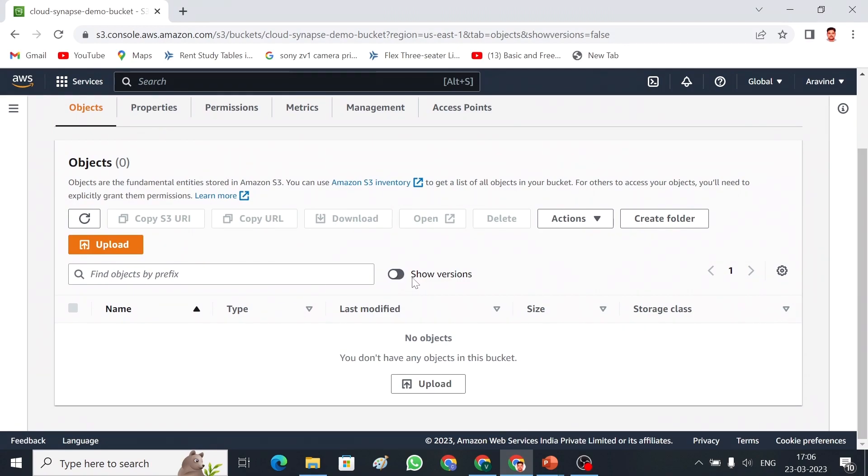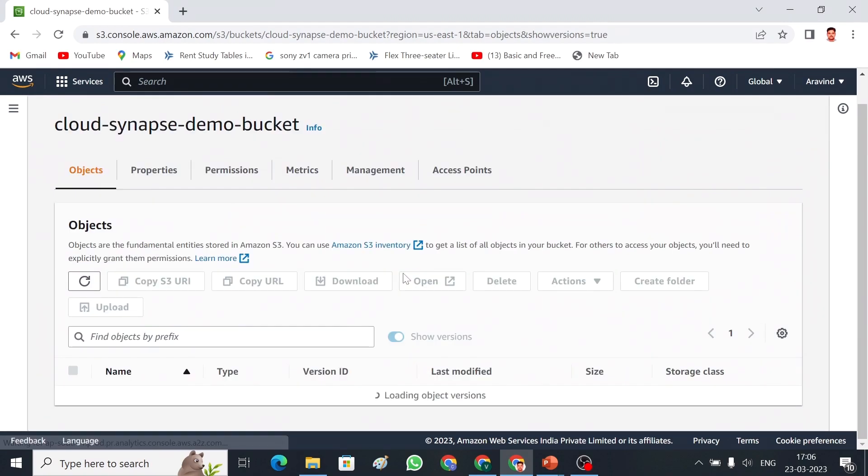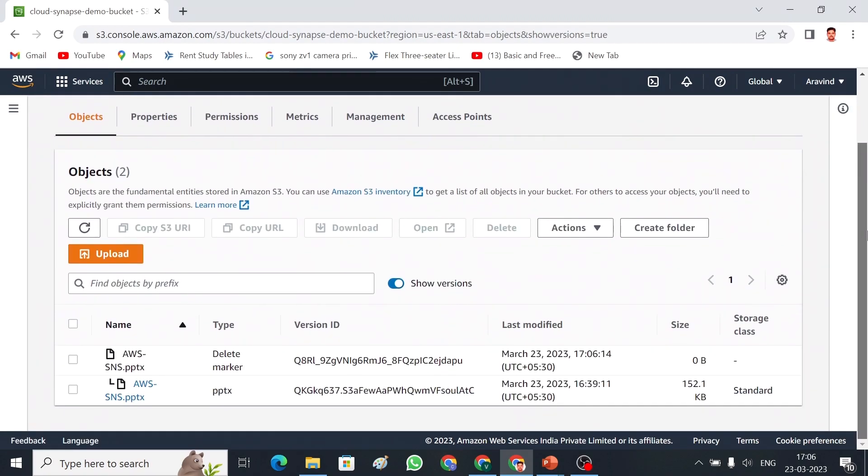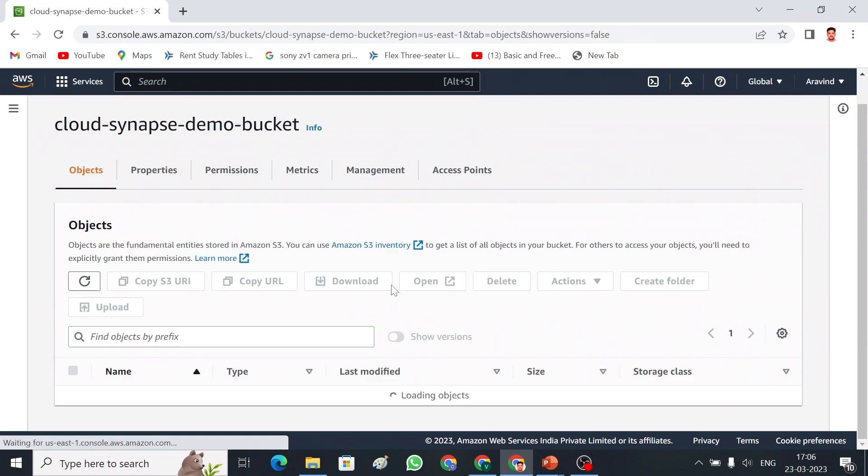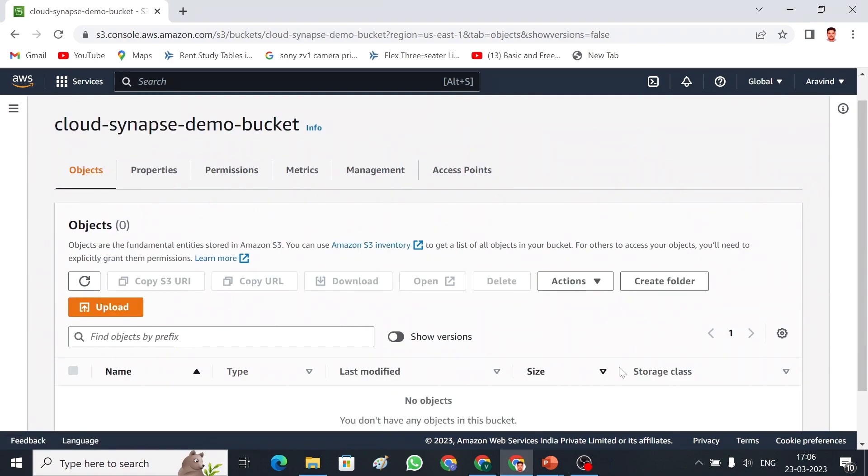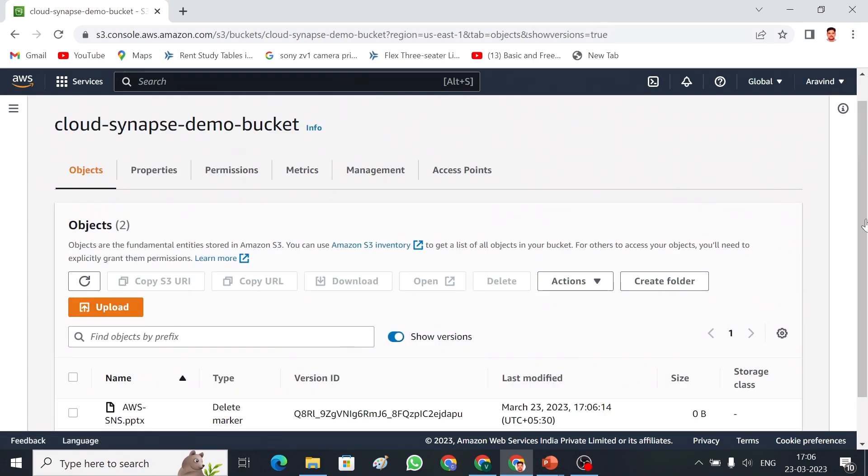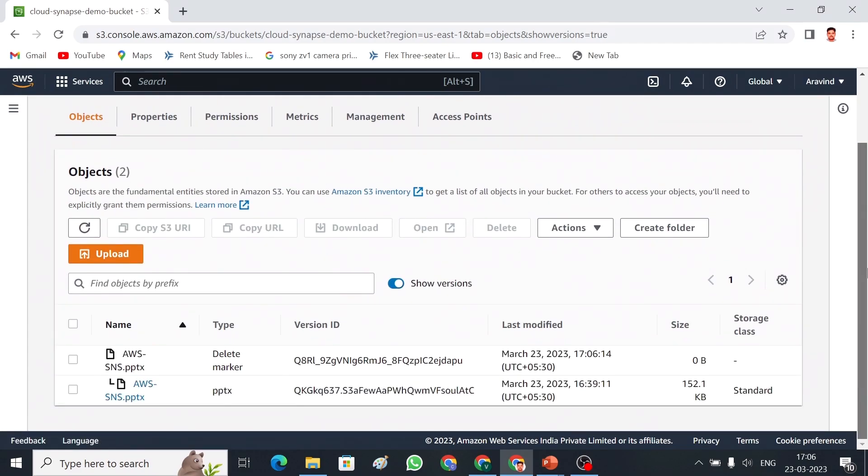Now, again, let me press this button, show versions. If you can see, you can see the versions and the delete marker has been created. Now, what we have to do to retrieve the data. If you see, there is no data in this bucket. Now, I am going to tick show version.